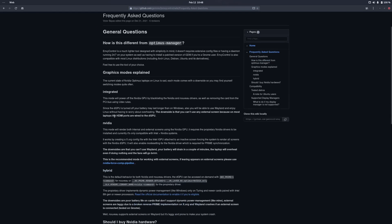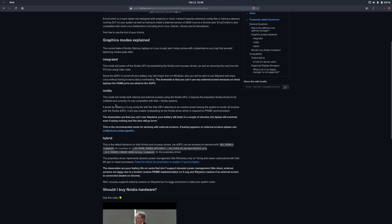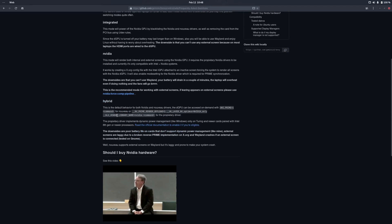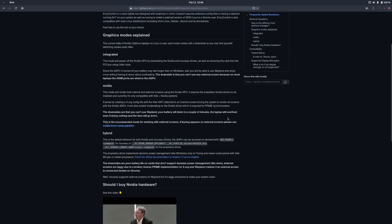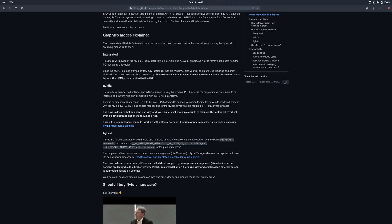And as you can see here, integrated mode will power off the NVIDIA GPU by blacklisting the NVIDIA and Nouveau drivers. So if I would go into integrated mode, when I check which graphic cards are available in my system, the NVIDIA card is not going to be present anymore because it's completely switched off. NVIDIA mode will use only NVIDIA cards. And for the hybrid mode here, this is default behavior for both NVIDIA and Nouveau drivers. Now if you want to use the hybrid mode, you will have to specify which applications you want to use on the NVIDIA card if you want to do so.